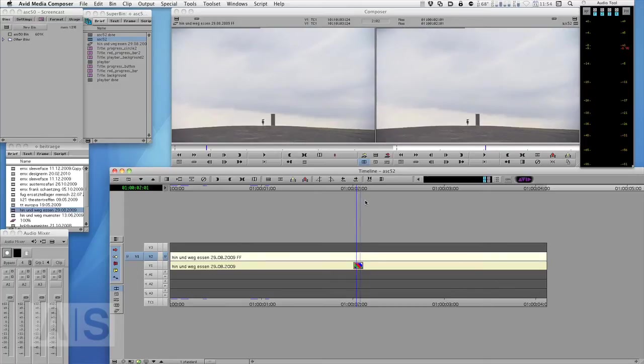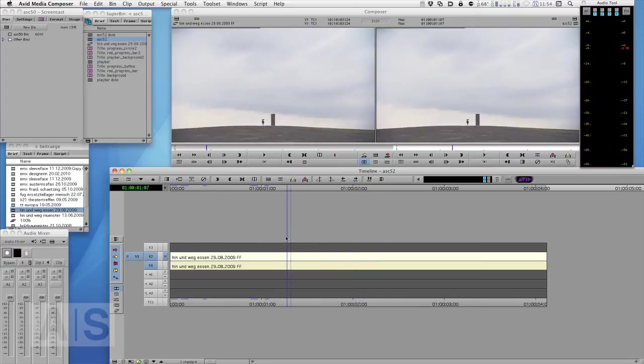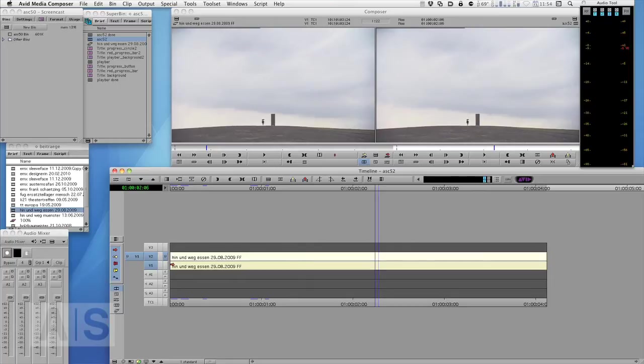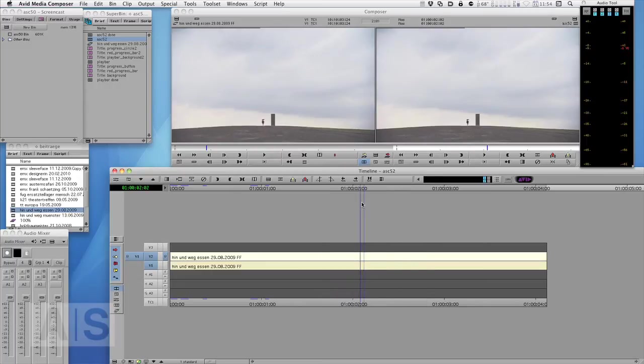So what I've done, and let's get rid of the effects that are on here, is I have taken the same footage and put it on track one and track two. It's the exact same footage and you'll see why later.